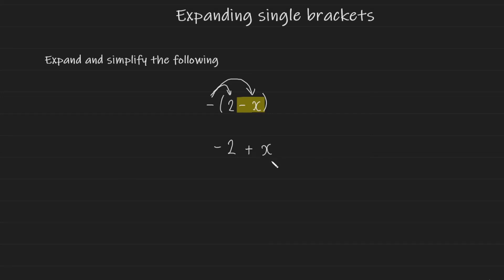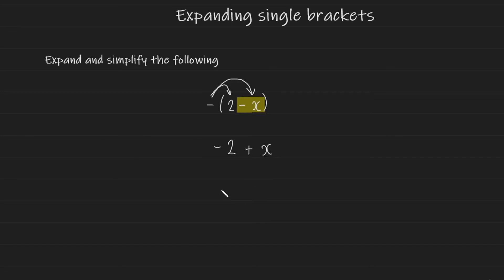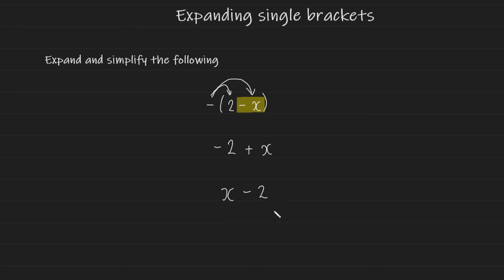So this ends up being plus x and although this is the correct expression I prefer to write my final expression with the positive x first and the negative next. So this is going to look like x minus 2. Notice that when you have an x that's positive at the front you don't really need to write the positive symbol. This is absolutely fine. And I prefer to leave my final expression like this.